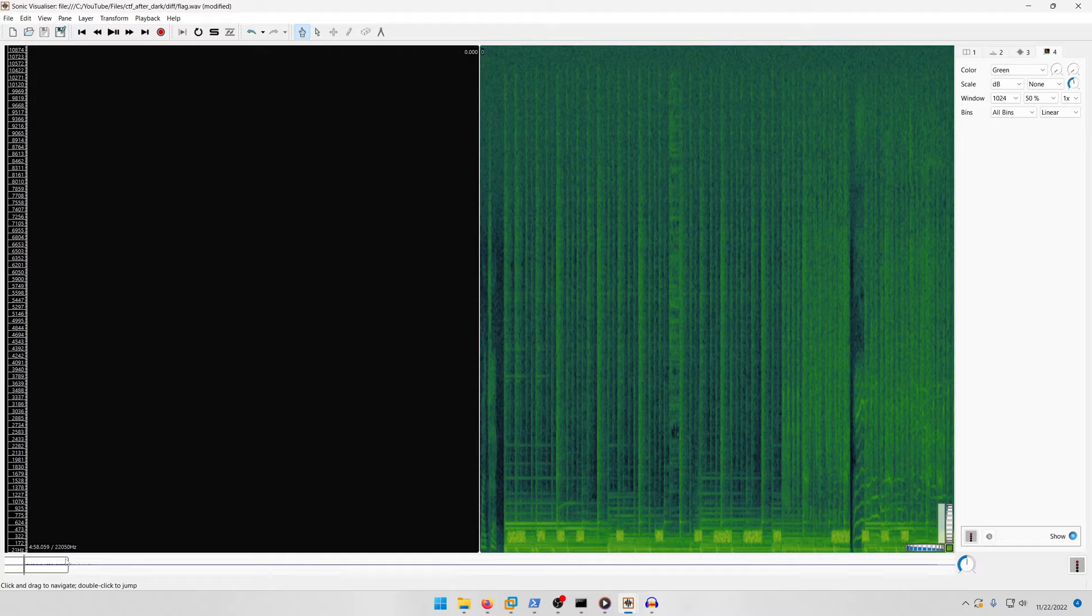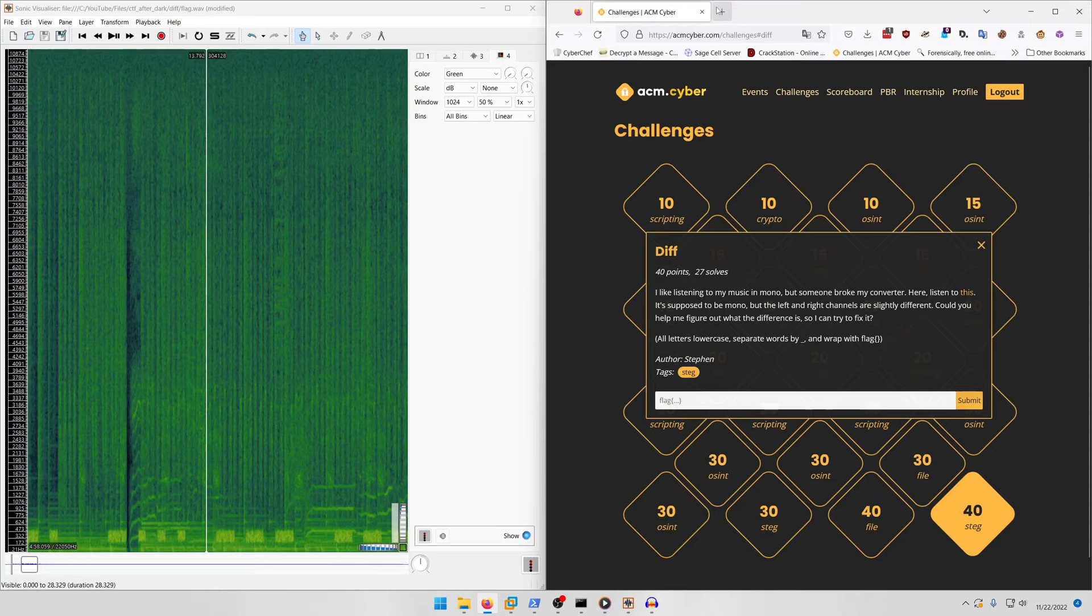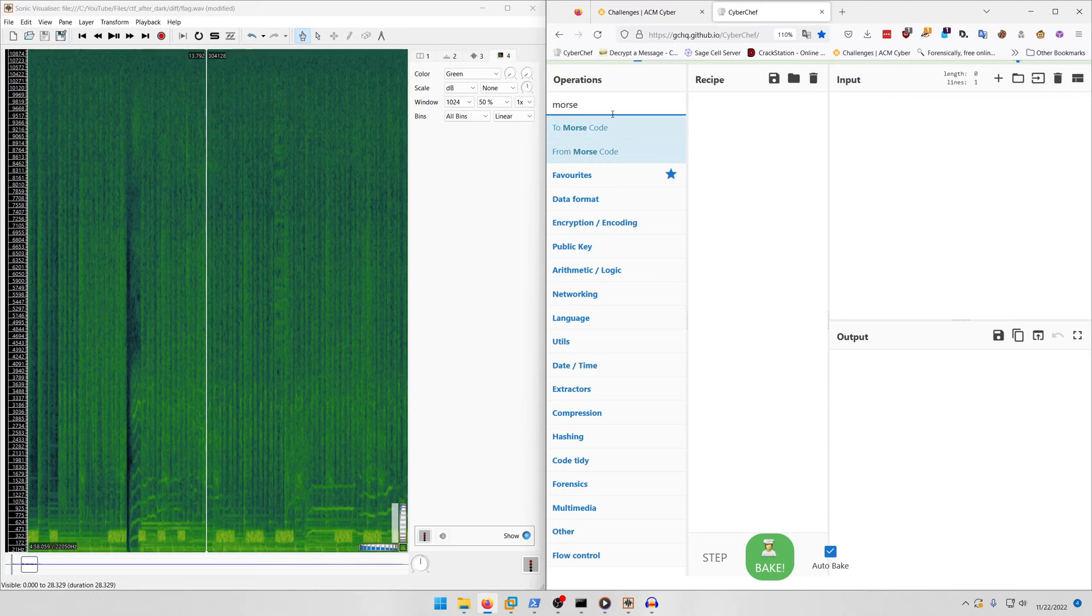Drag our wave file in there and then we're gonna do Layer > Add Spectrogram. You're gonna notice that it's actually Morse code.